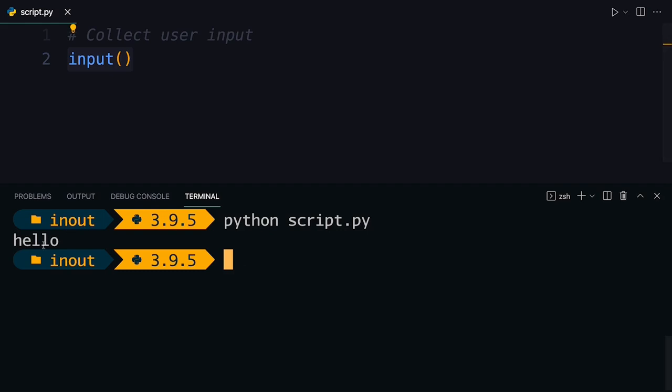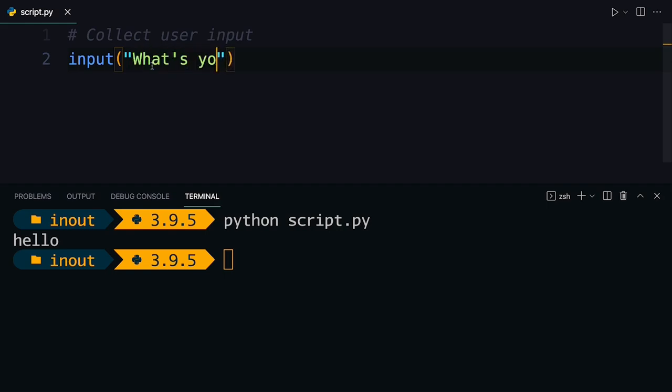Now, this instruction isn't very descriptive. So something you can do in here is you can add a string that describes what you want the user to input here. So for example, I can say, what's your name?